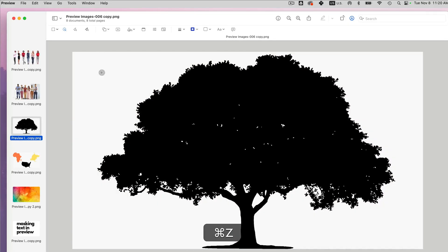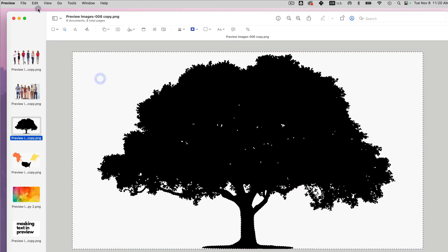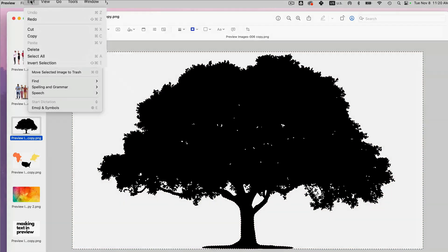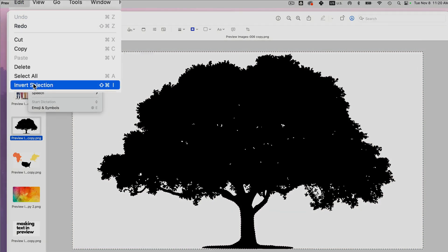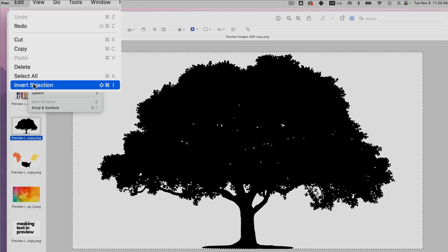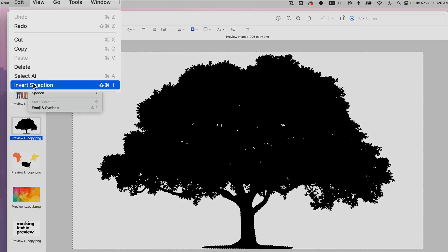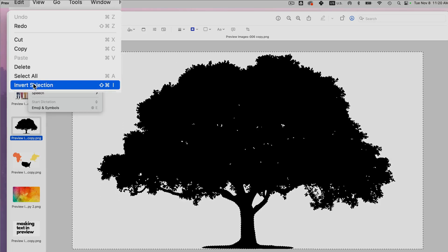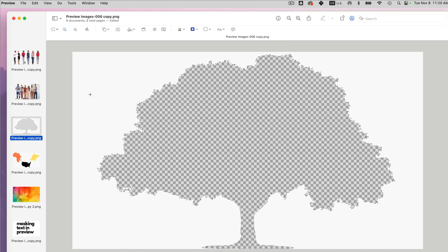or I can also select the background and then go to edit, invert selection. So now it's going to delete everything but what I selected and click delete. Now it's deleting the tree.